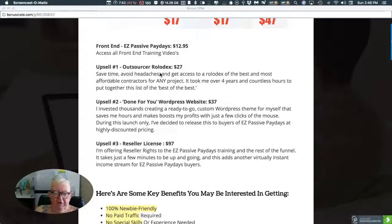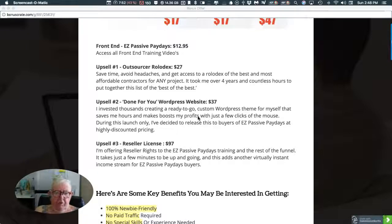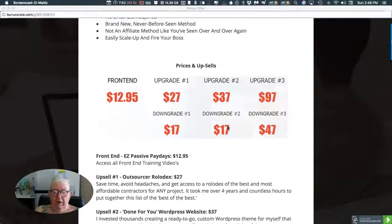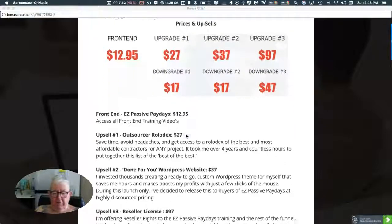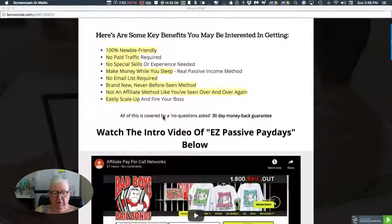I think the Rolodex would be rather nice to have, and the WordPress site for $37, but you can downgrade it for $17.